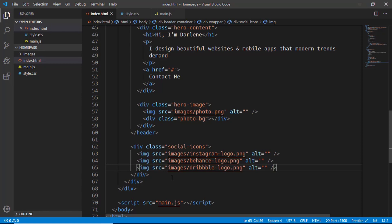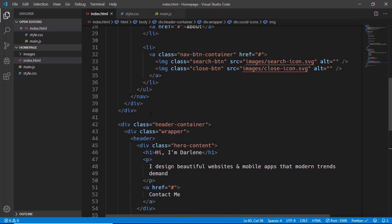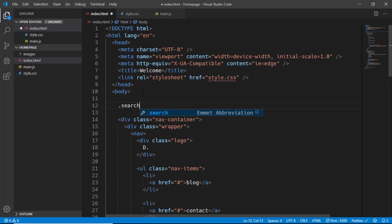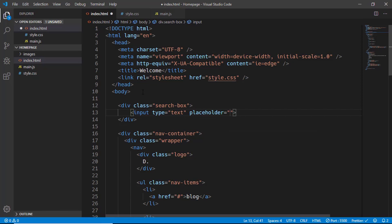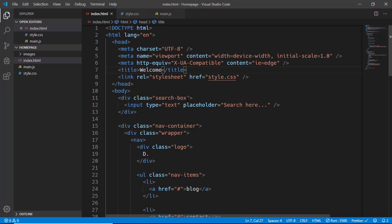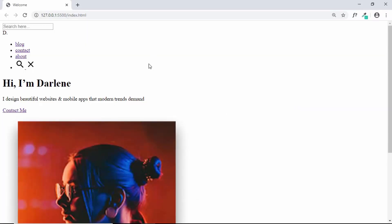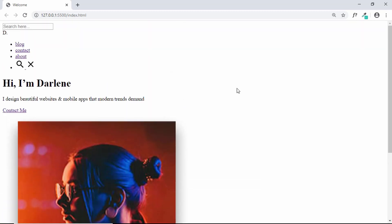The last thing we need to do is create the search box. We will create it outside our nav container — a division with a class of search box — and inside it we will have an input with a placeholder of 'search here'. That's it with the HTML. Let's go to our web page and see the result we have right now.